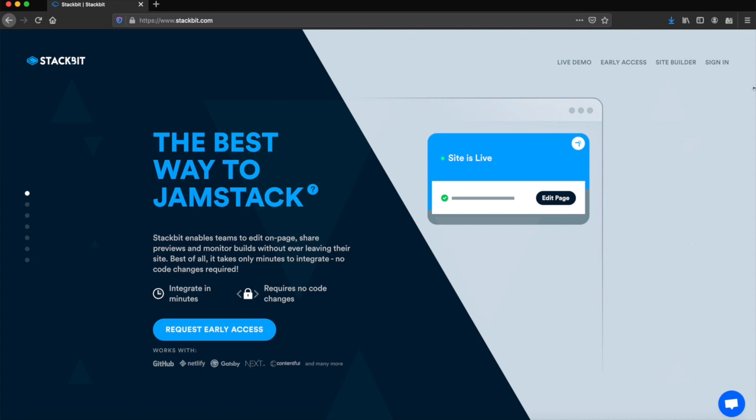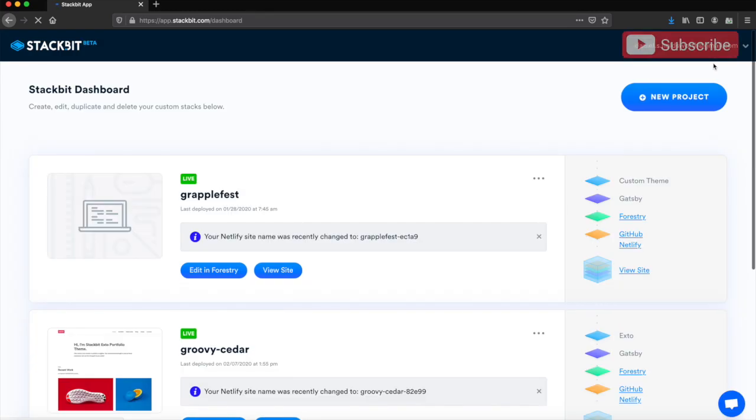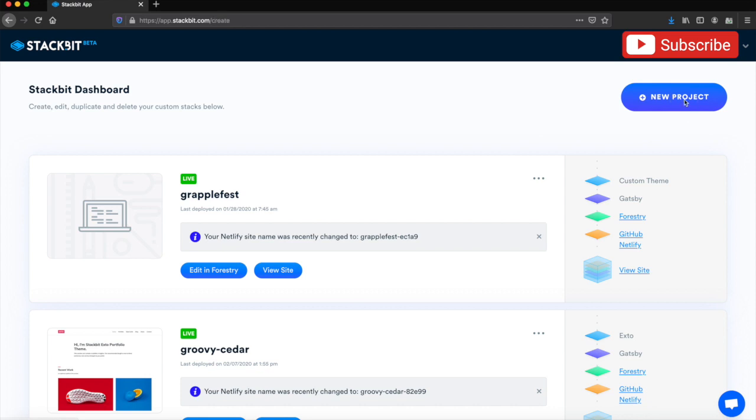So first step, we'll sign in. It immediately signed me in, but it can give you the option to sign in with GitHub or Netlify. I chose GitHub. From here, we'll just go to a new project.